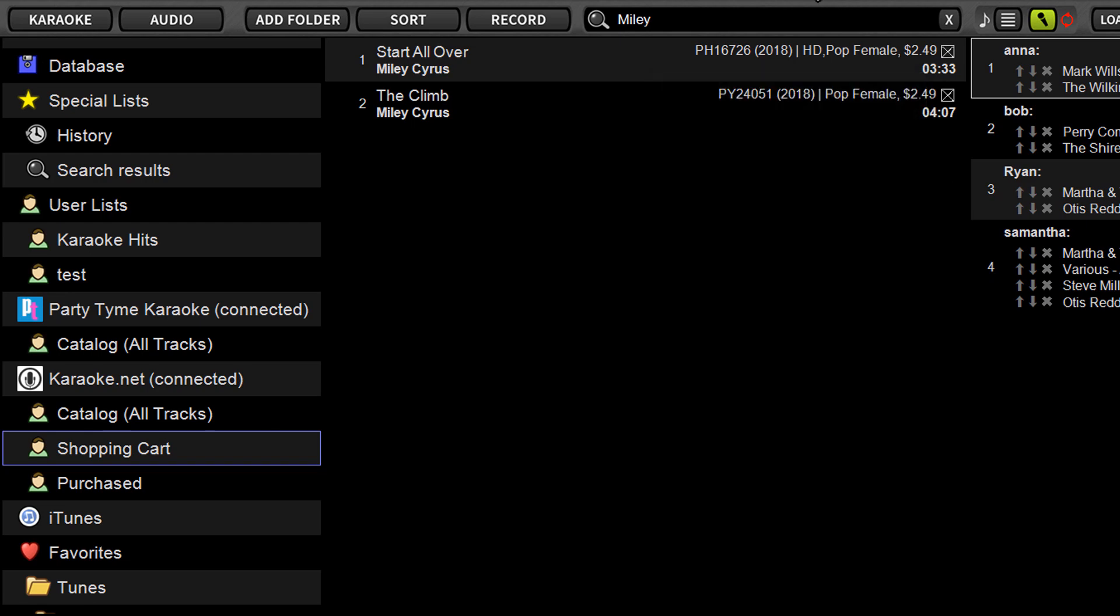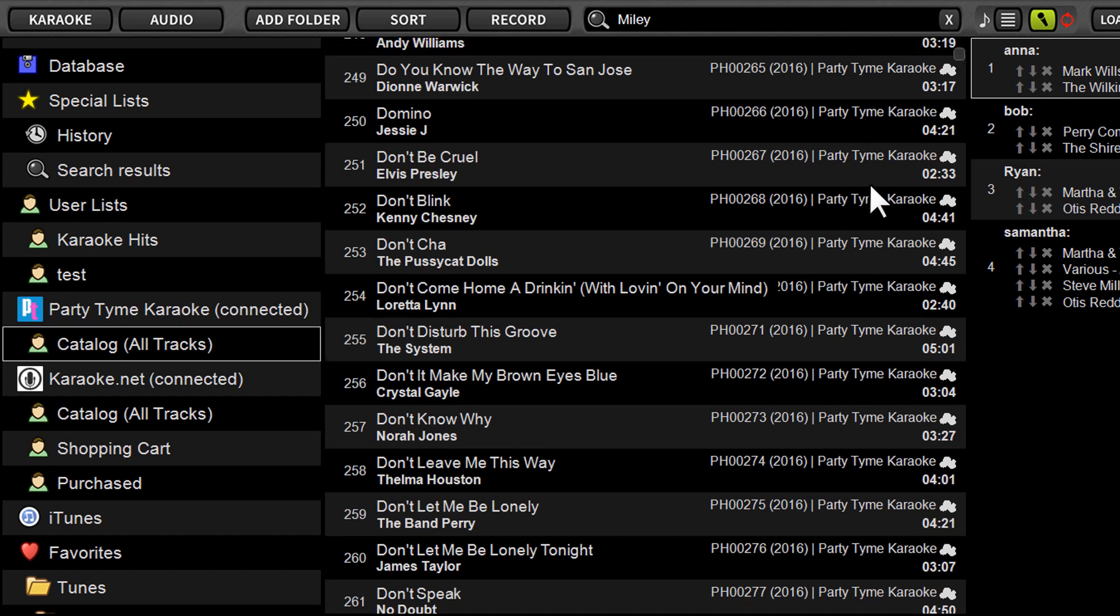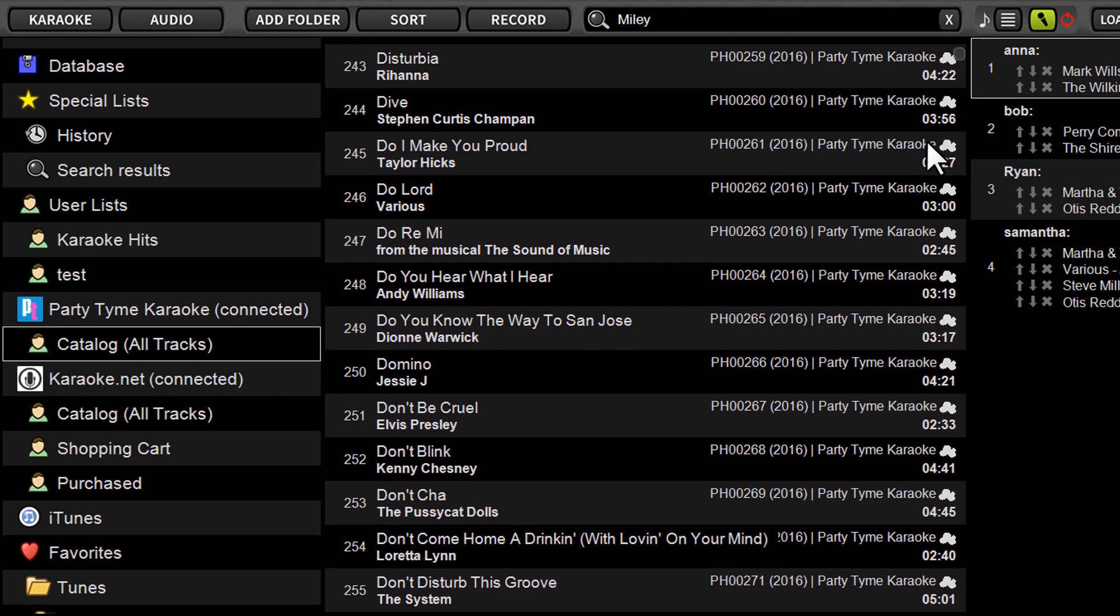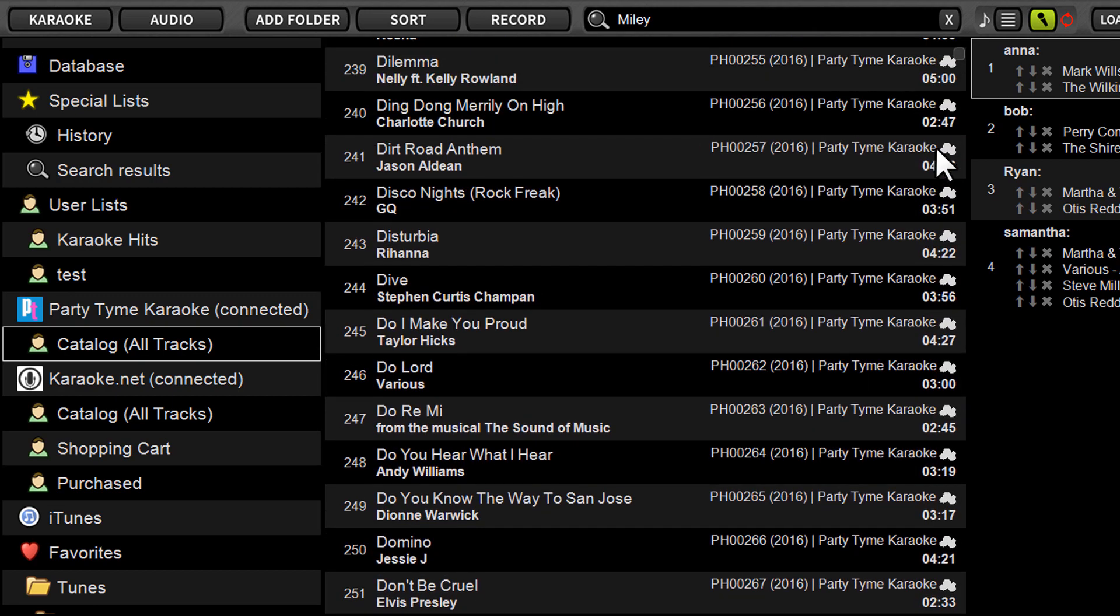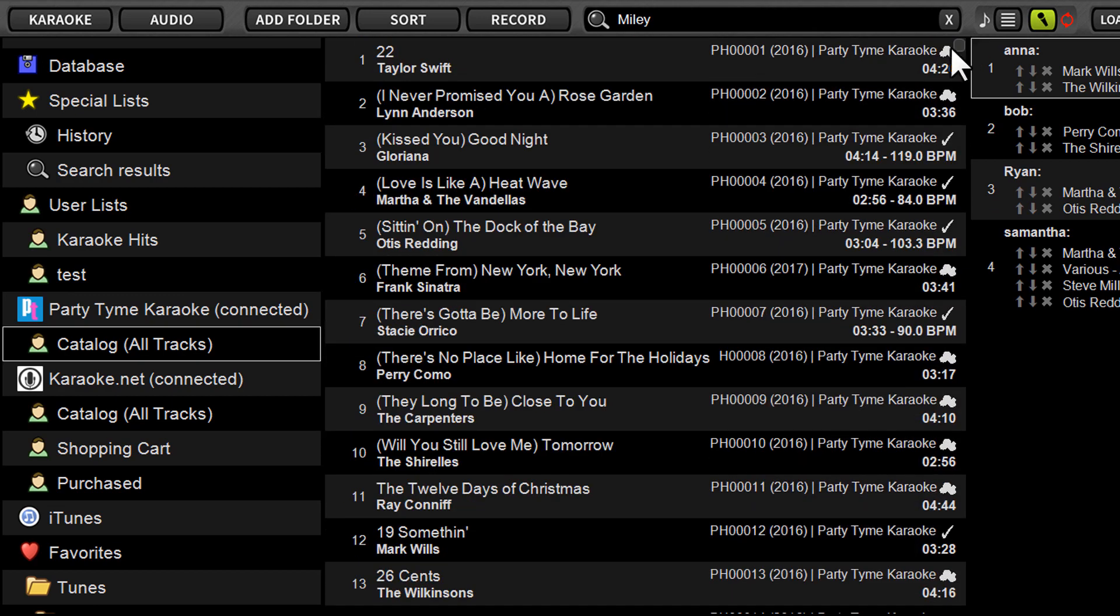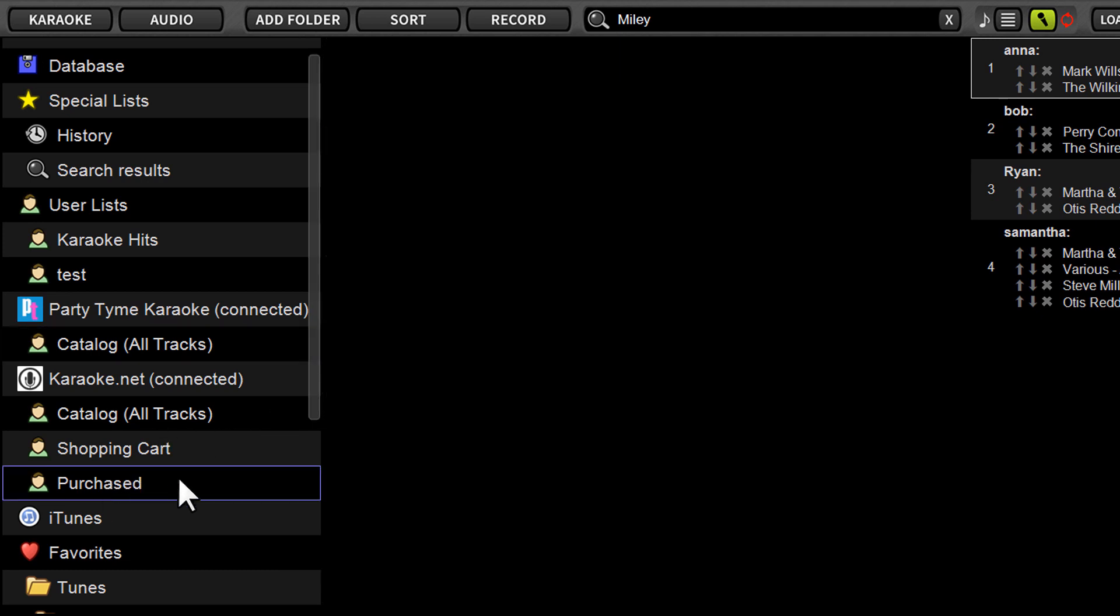So those songs will download and just like they do from the subscription, they're going to appear after downloading with a little check mark next to them to indicate it's been purchased. And I'll just show you what that looks like here, right here. You see a little check?